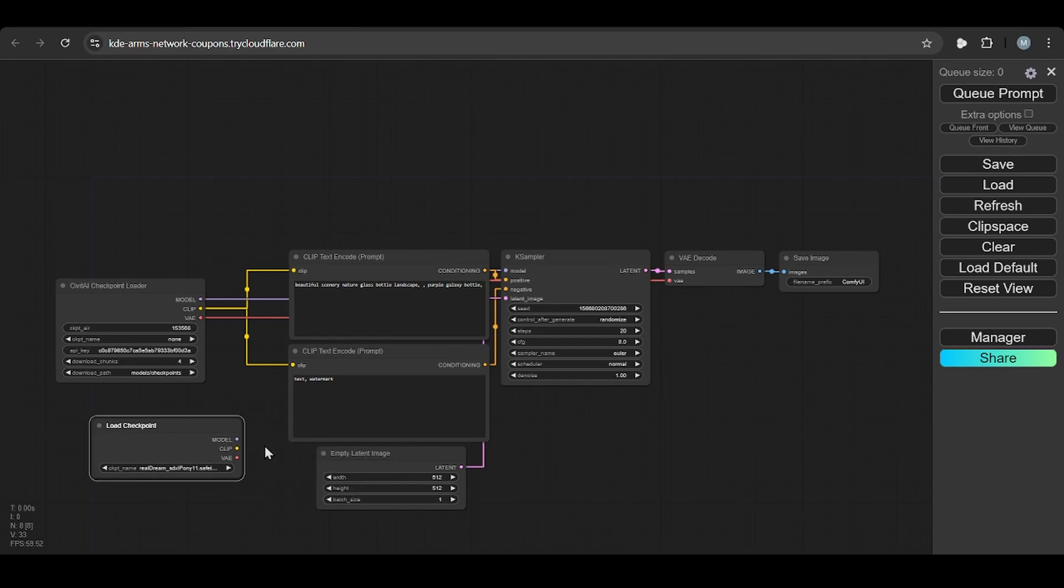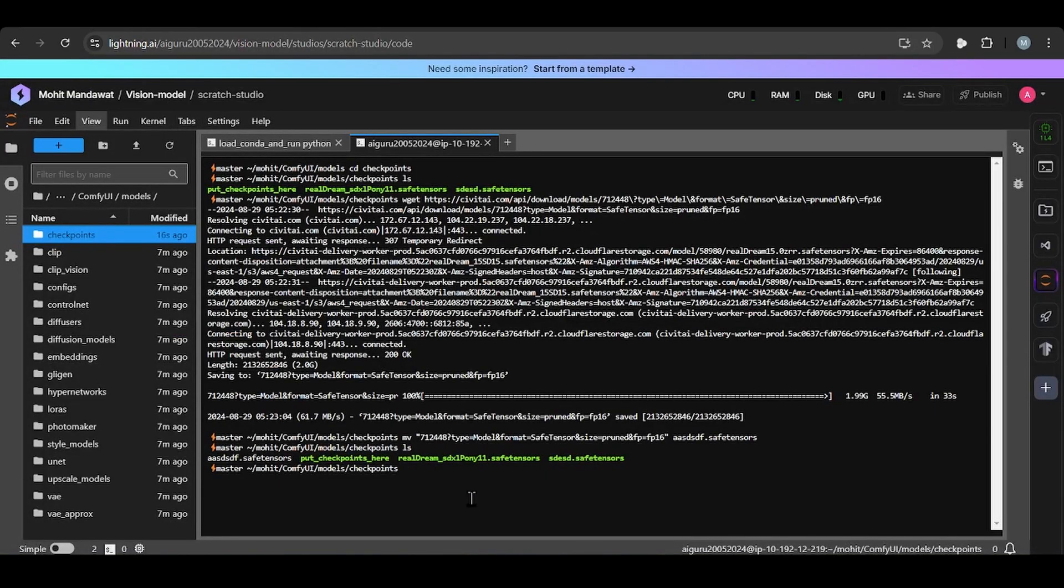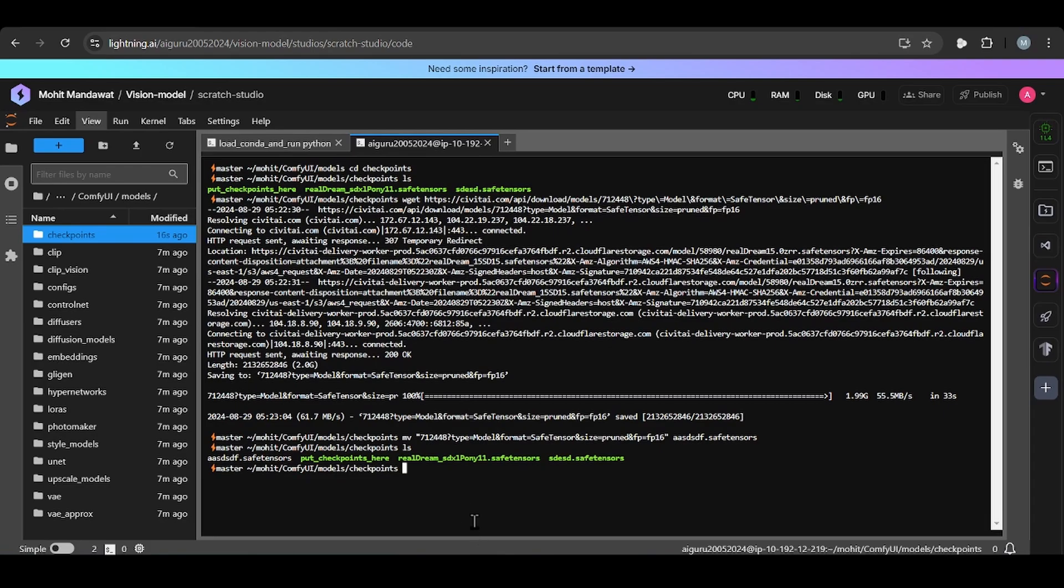So this is how we install the models from Civit AI. It's same thing, you can do with Hugging Face. For some models, they require API key, so you need to write the API key after wget, wget, then API key, then the models link.